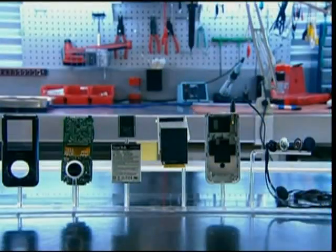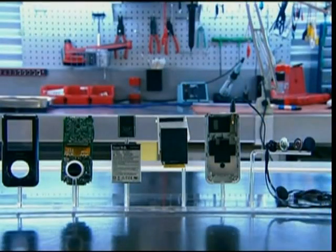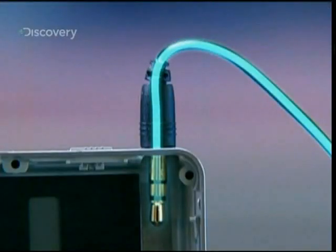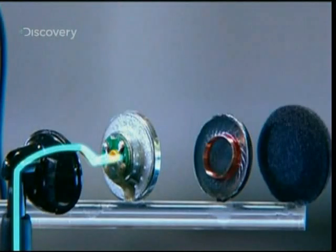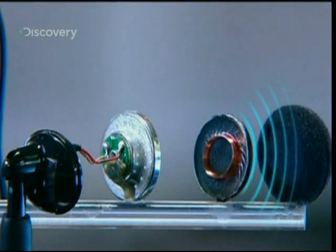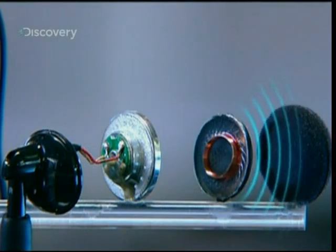Every MP3 player needs a pair of headphones. Using a magnet and a copper coil fixed to a membrane, the headphones transform electric signals into sound waves.